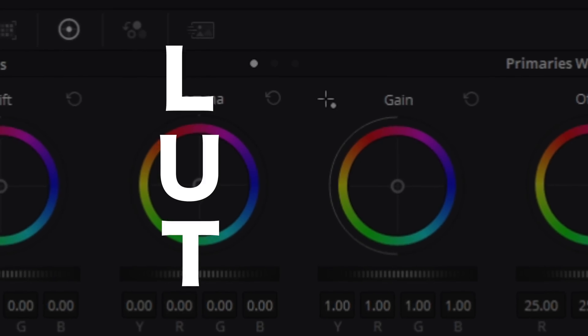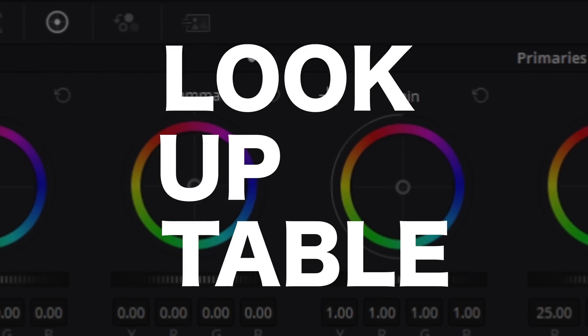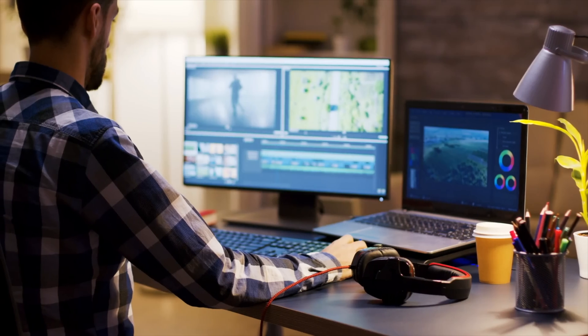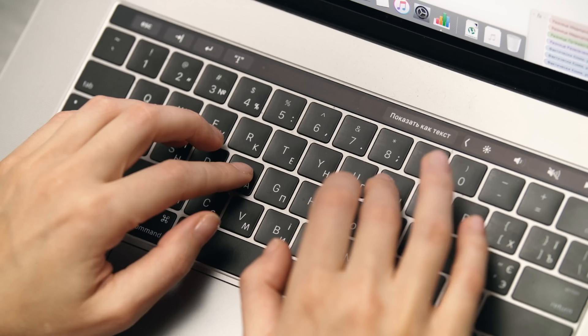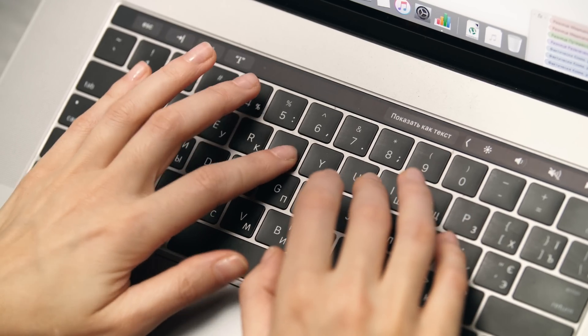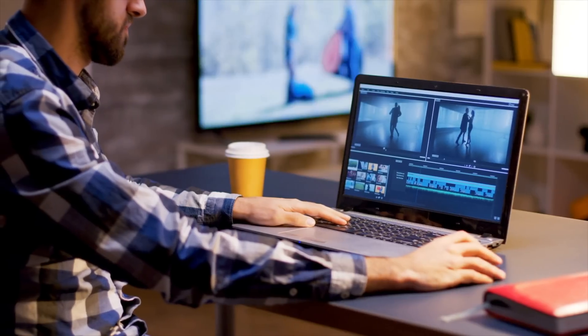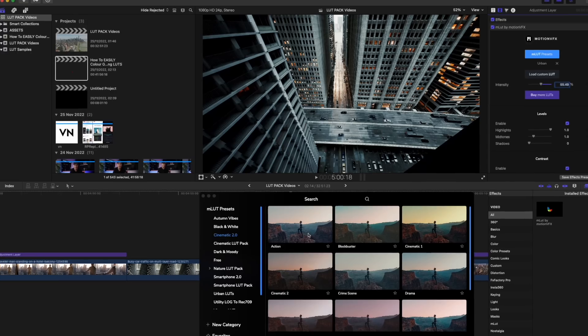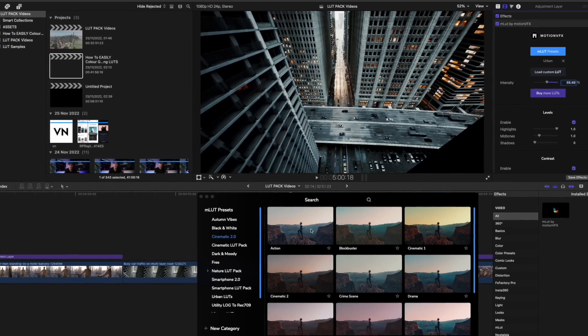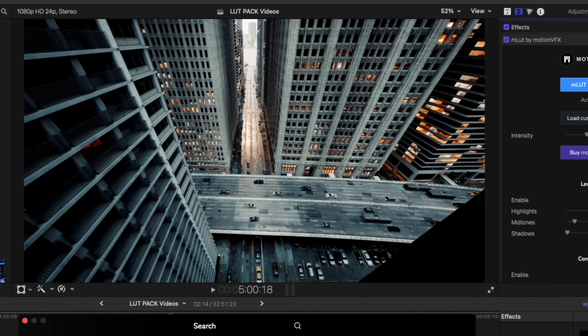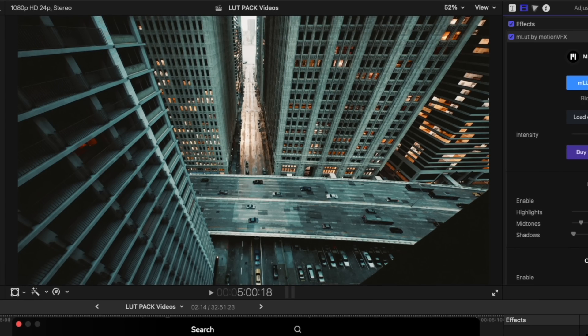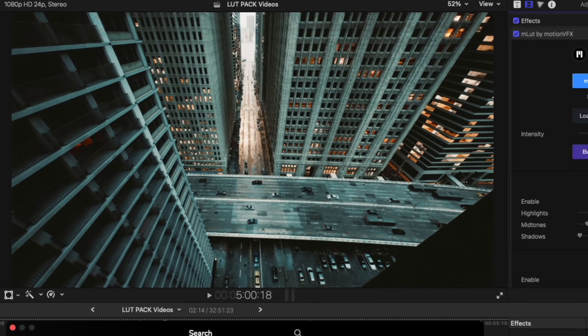LUT stands for Look Up Table. A LUT is a tool that allows filmmakers and editors to save a particular color grade as a template. Essentially, a LUT is a color grading preset that when applied to your footage will instantly give it a much more stylized look.